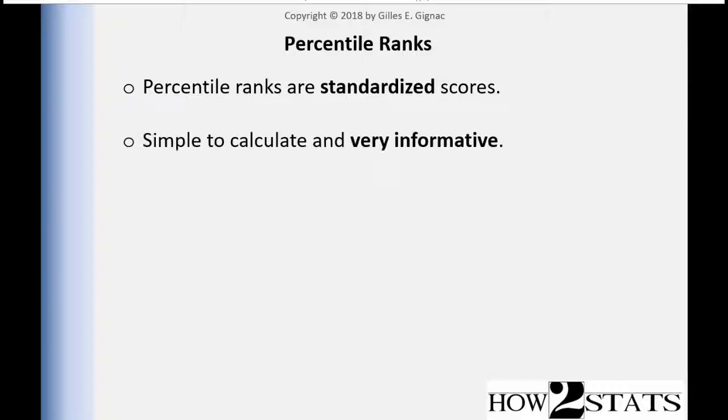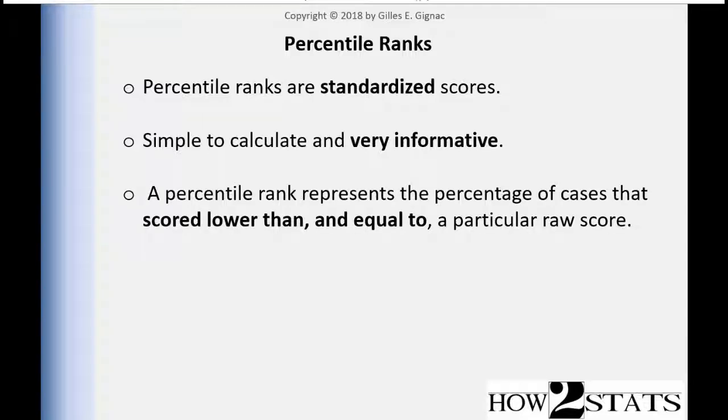And that means that percentile ranks are very informative. In fact, I would say that percentile ranks are more informative than ranks alone, and they are roughly equally simple to calculate. Certainly, if you use a computer program, the steps involved are very simple.